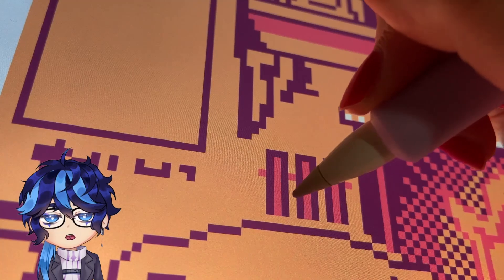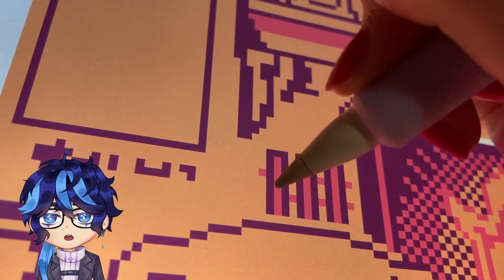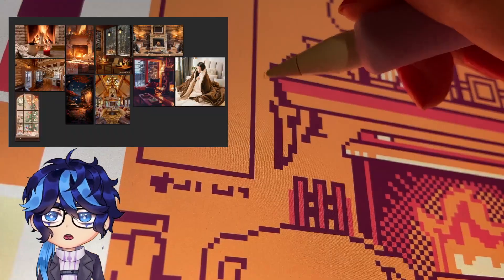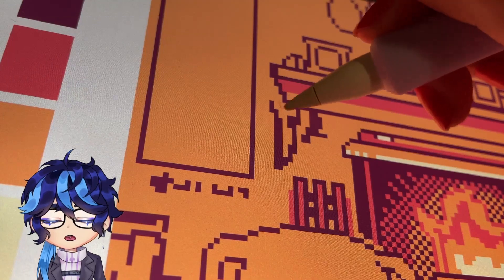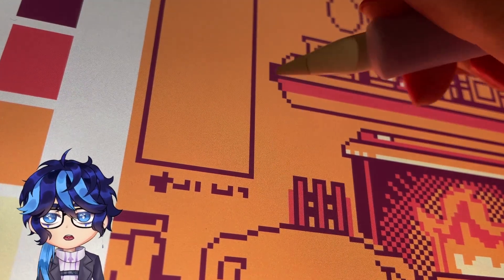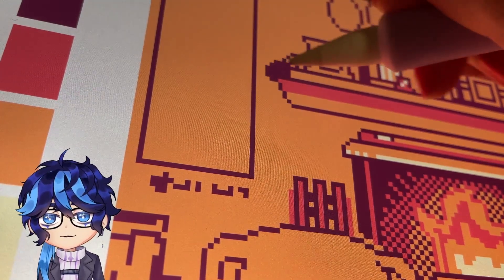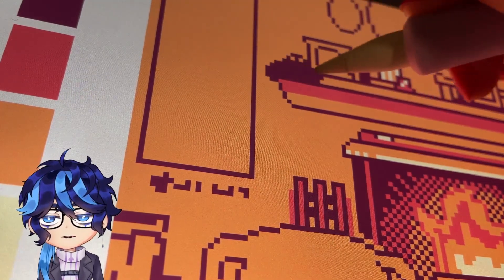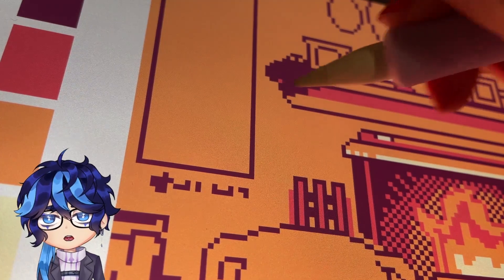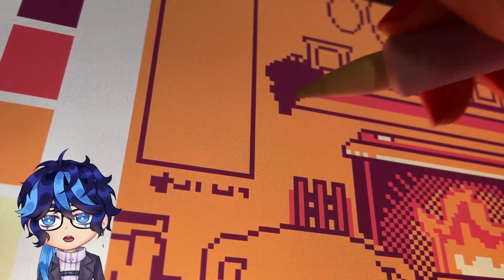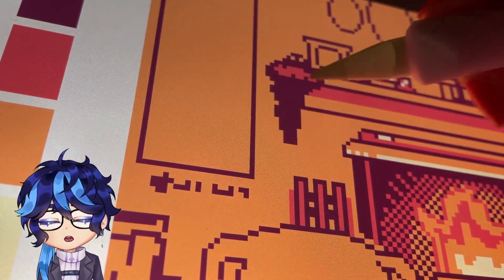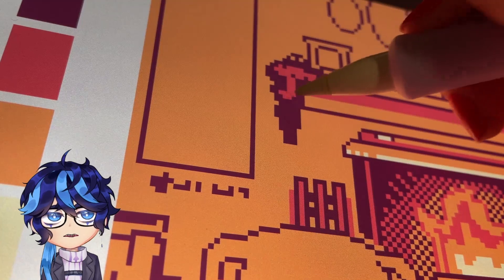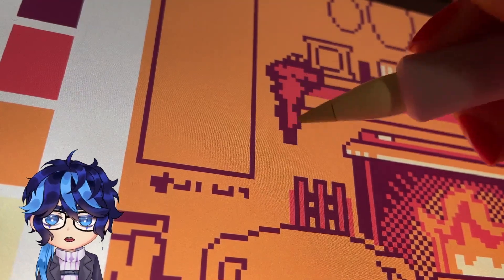So I decided to make a mood board to help define what cozy is to me, in which I basically got photos of warm things, orange colors, blankets, fireplace for sure, and also like a wood brown cabin kind of feel.